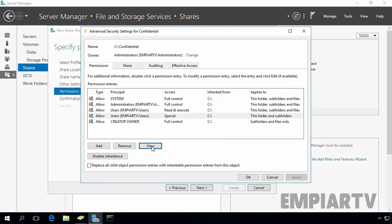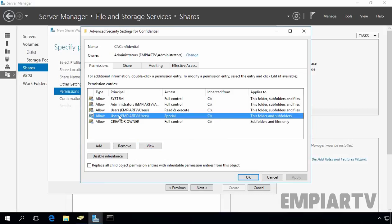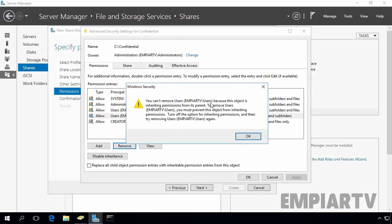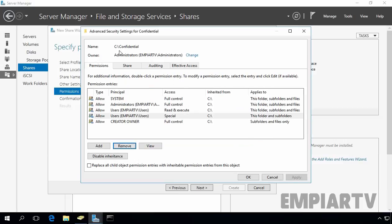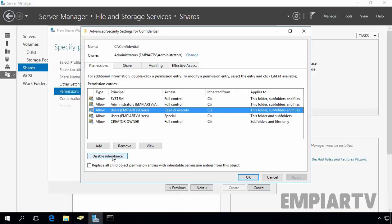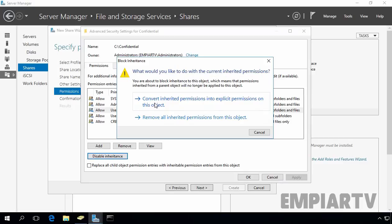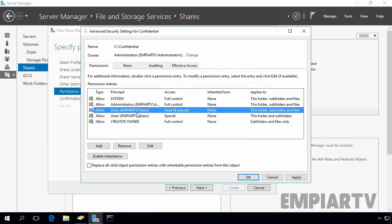Let's close and remove the Users entries. You can't remove them directly because this object is inheriting permissions from its parent, the C drive. To remove this entry, you first have to disable the inheritance and convert inherited permissions into explicit permissions on this object.